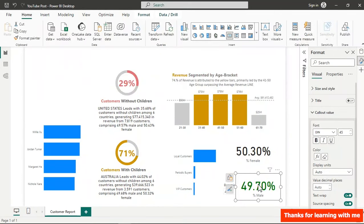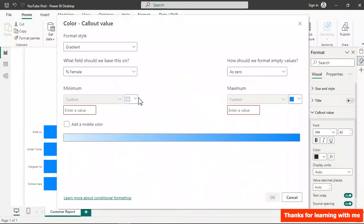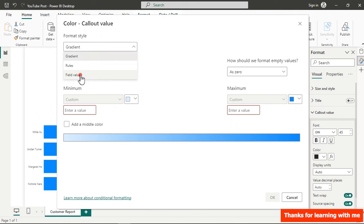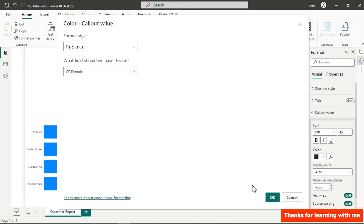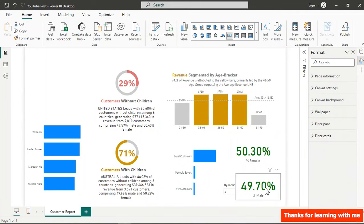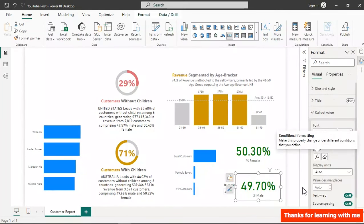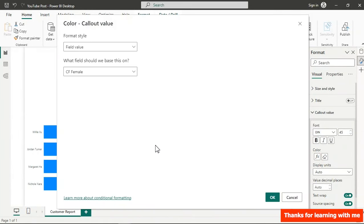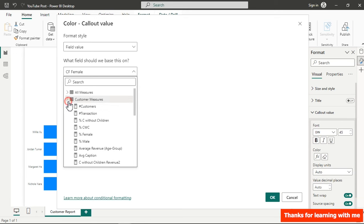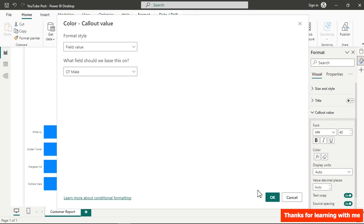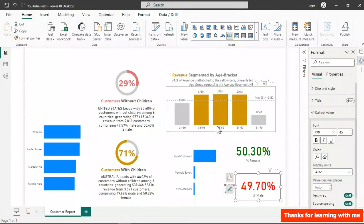Do the same for the male card — click fx, but make sure to pick CF Male, not CF Female (that was the earlier mistake). Click OK and now both cards display the correct conditional colors. The colors will respond to filters placed on the report.